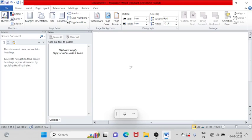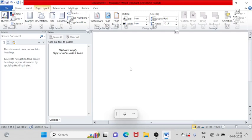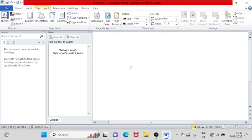So friends, we will go to page layout tab and shortcut key Alt plus P, page layout tab. We have seen orientation. Now we can check here.